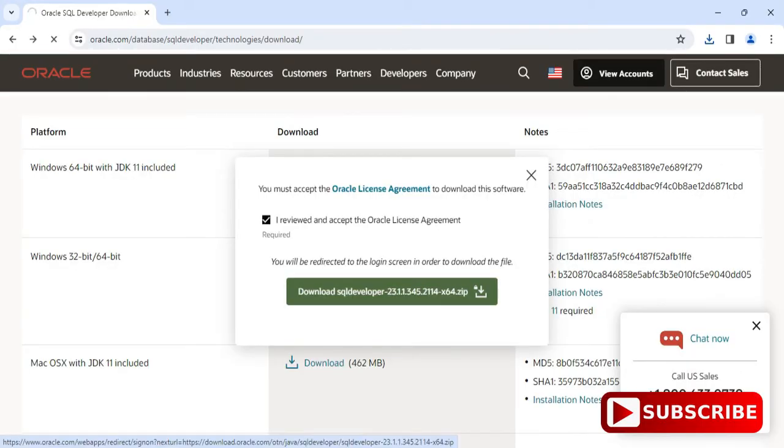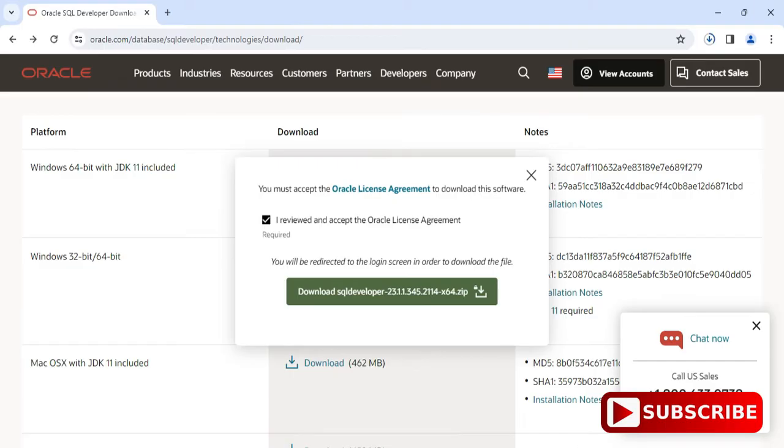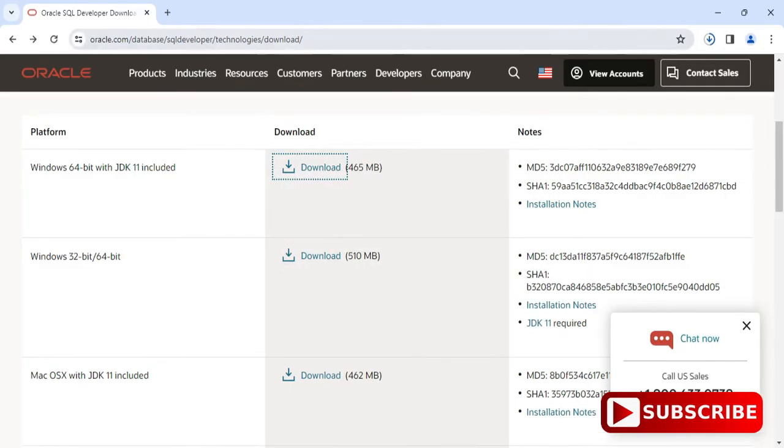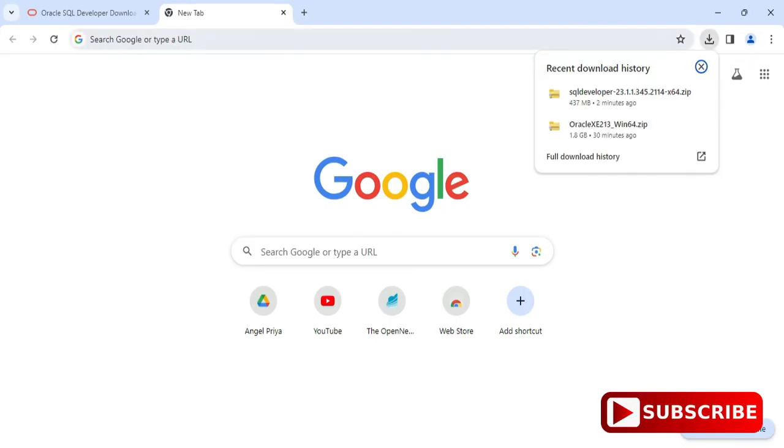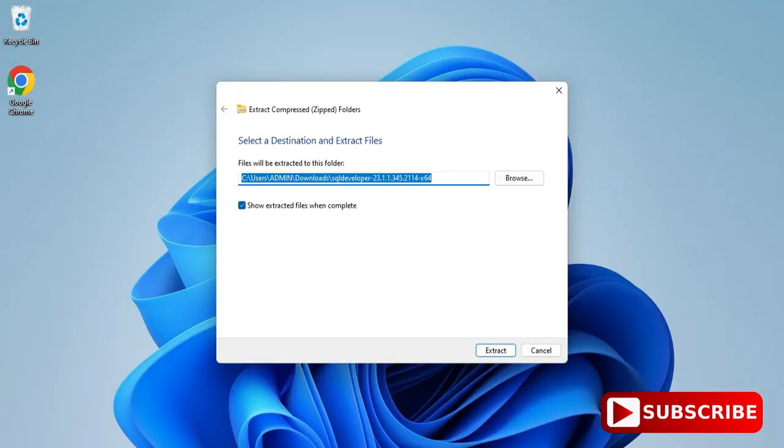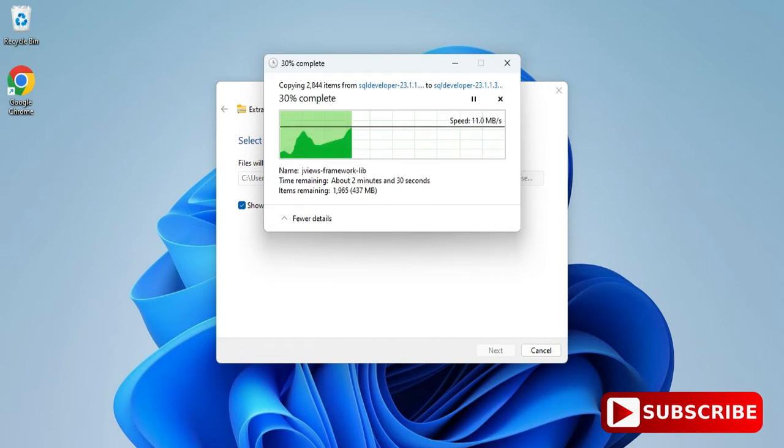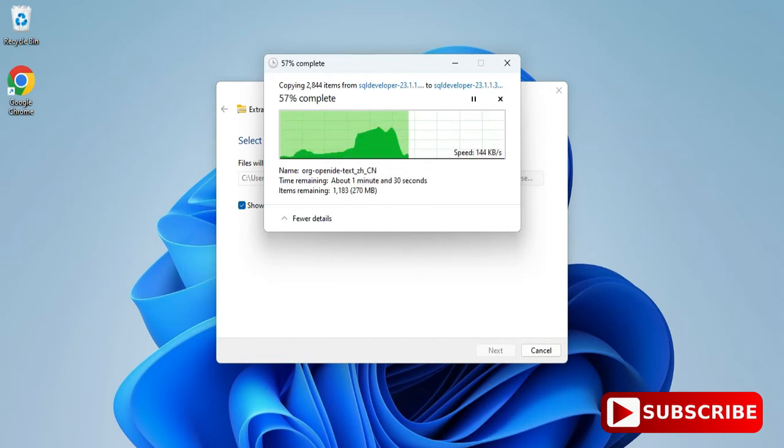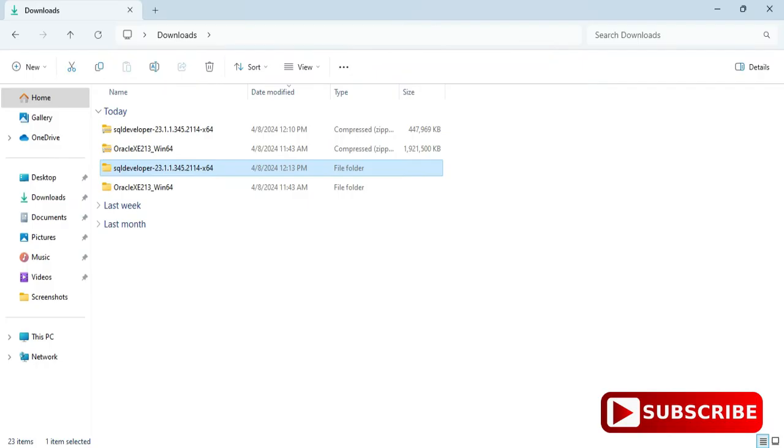Now it has logged in successfully and you can see my download has been started. My download is done. It's a zip file so I need to extract it. I'm going to the download location and extracting this zip file.